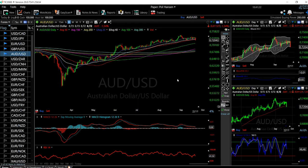Welcome back! This is my daily forecast for the foreign exchange market. We're going to look at five different currency pairs and this will be the daily forecast for the 22nd of September 2020.